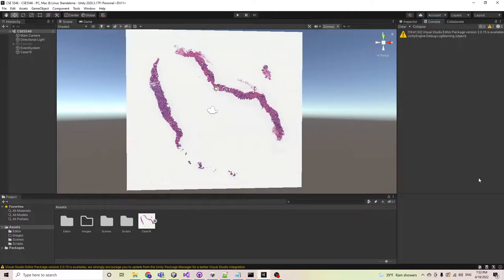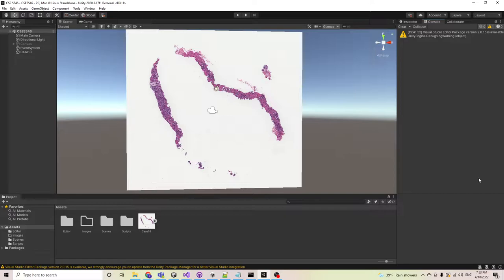Hello everybody, my name is Hongda Lin. Today I'm going to show you my final project for CSC 5546, which is an eye tracking project that tracks the doctor's eye movement on cancer images. I'm responsible for the development in the Unity part with my teammate Jason.